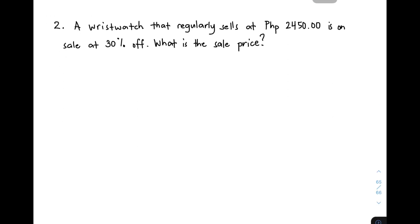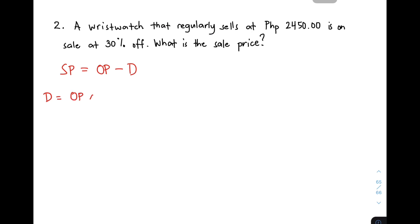For item number 2, we are given: a wristwatch that regularly sells at 2,450 pesos is on sale at 30% off. What is the sale price? I will show you two different ways to solve it. In the first method, use the formula: Selling Price SP = Original Price − Discount. Before using that formula, we need to find the discount first: Discount = Original Price × Discount Rate.